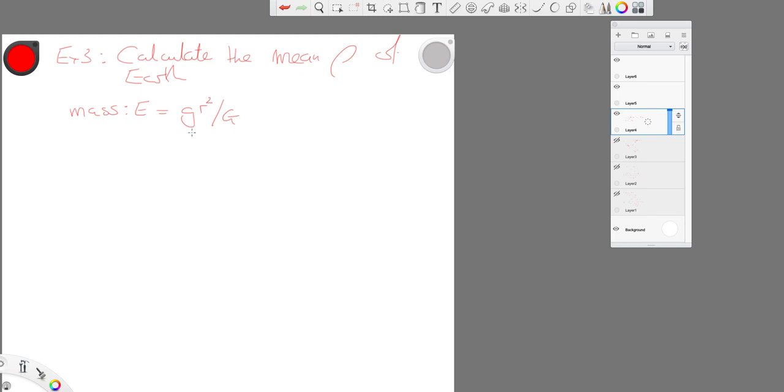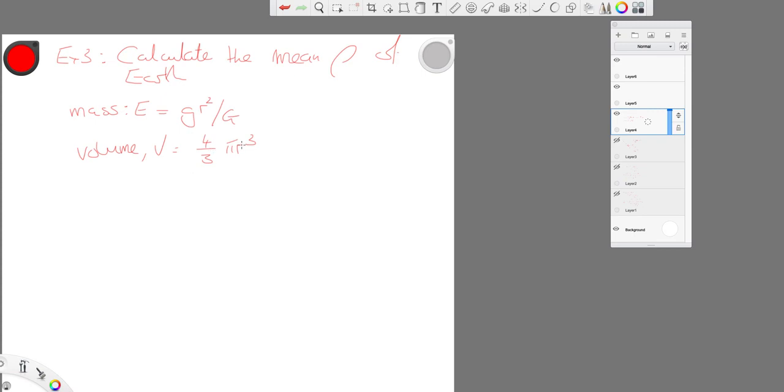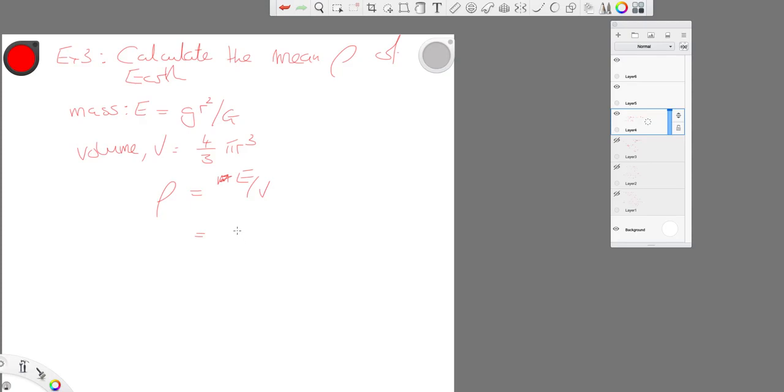And we're going to assume that the earth is a sphere. So that's going to be 4 thirds pi r cubed. And of course, density is mass over volume. So we've got the mass, g r squared over G, divided by the volume. So that's times 3 over 4 pi r cubed.